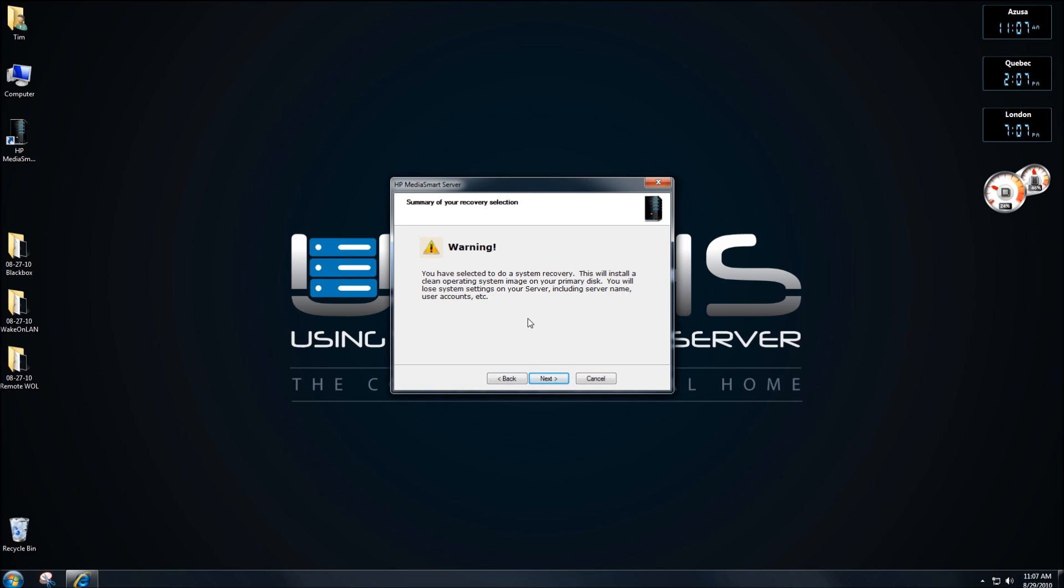Just read that this is a system recovery, that nothing is guaranteed, of course, and you lose all your settings. Again, the name, the user accounts. So hopefully you've got all of those as screenshots before you do this. After you're done, click on next.